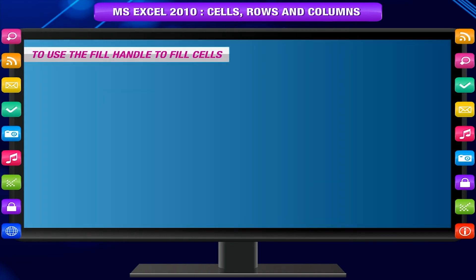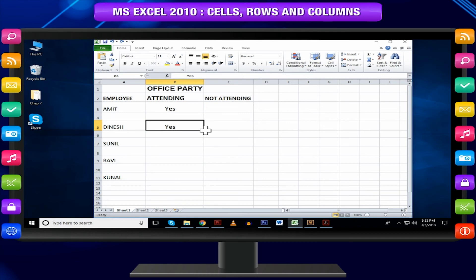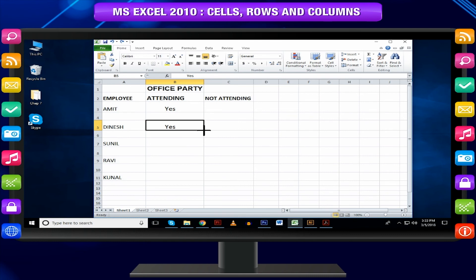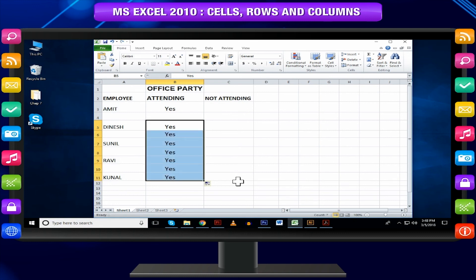To use the fill handle to fill cells, select the cell or cells containing the content you want to use. Position your mouse over the fill handle so the white cross becomes a black cross. Click and drag the fill handle until all the cells you want to fill are highlighted. Release the mouse and your cells will be filled.